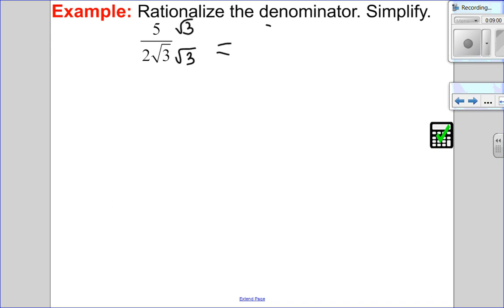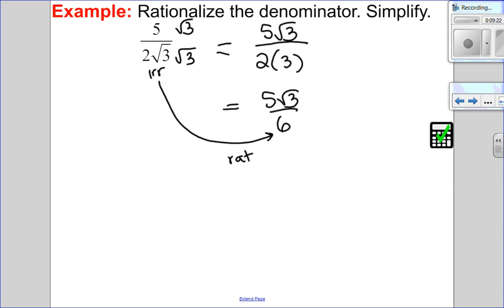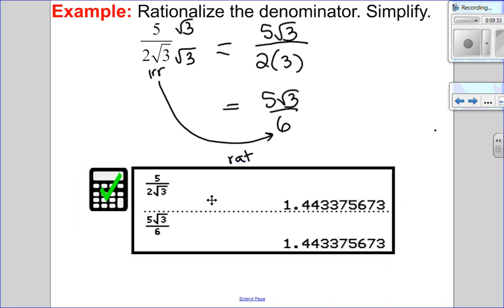So we're left with 5 root 3 in the numerator, over 2 times root 3 times root 3. Root of the same thing times root of the same thing is the same thing without the root. So this is just 5 root 3 over 6. I've gone from an irrational denominator to a rational one. Checking the calculator — they look different but have the same value. This answer is better because the denominator is rational.